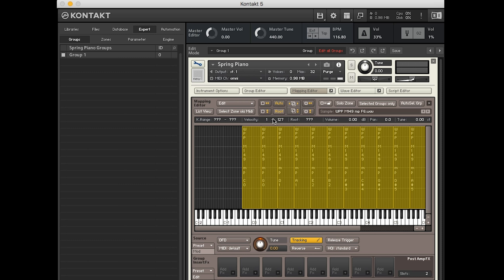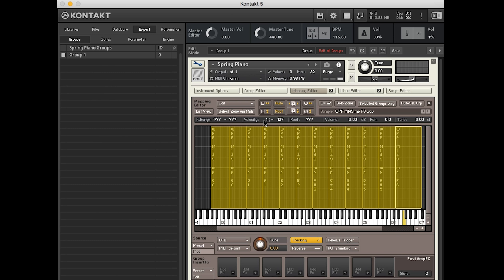Next, we're going to do the velocity ranges. So, because we have two dynamics, obviously we want to have the top dynamic playing when we hit the keyboard harder, and then we want the softer dynamic when we hit it softer. And at the minute, we've only got one in there, but this one is the louder one.